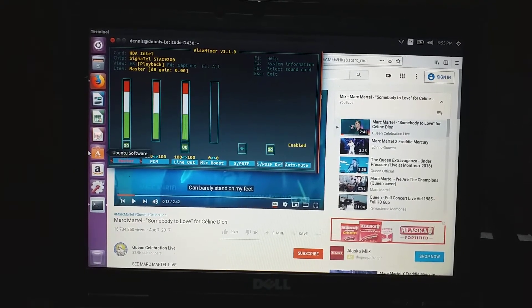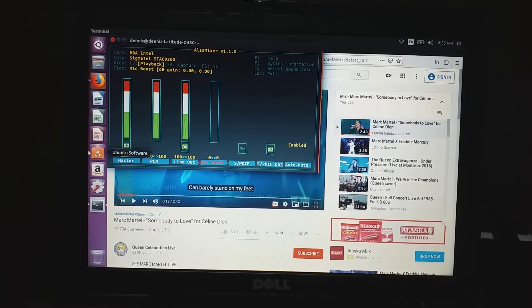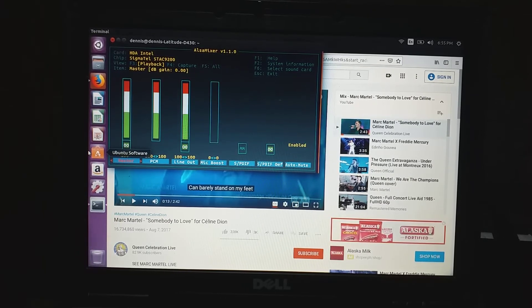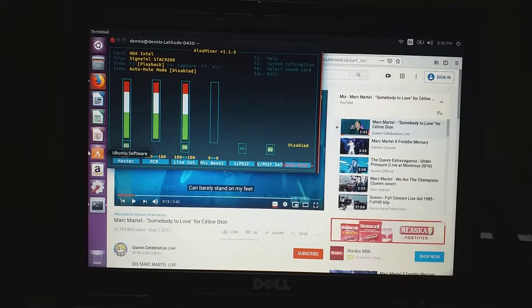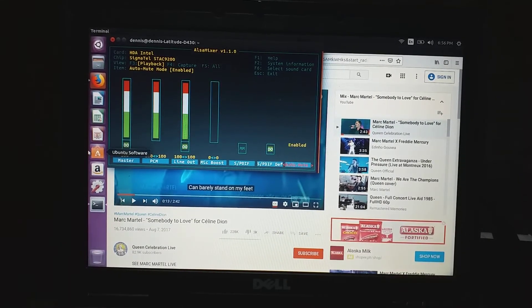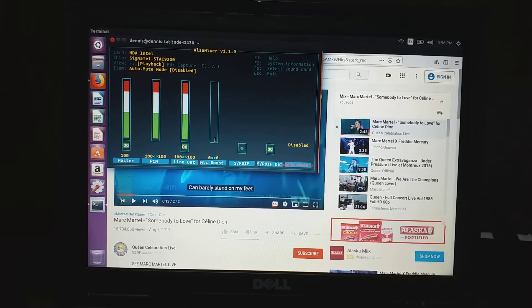To adjust the volume, just use the arrow keys. Use the up and down arrow keys to add some volume. Also check the auto-mute option — enable or disable. I think we must set it to disable. Then hit Escape.